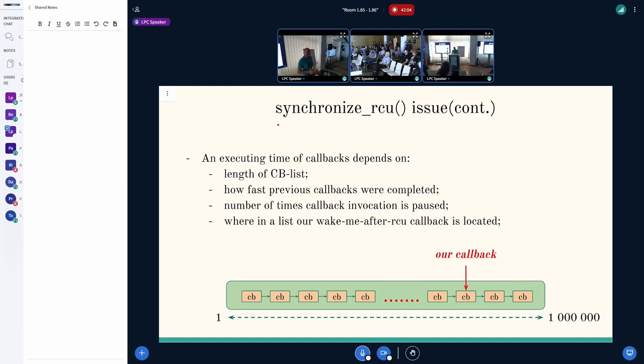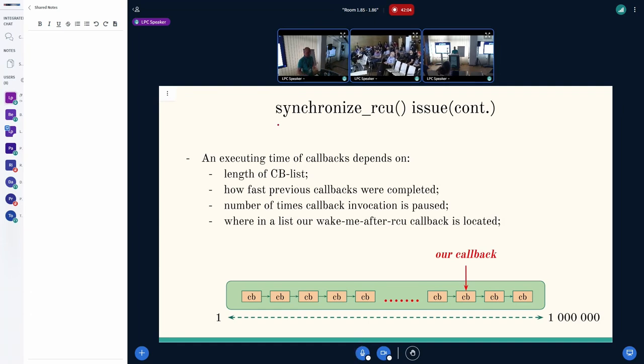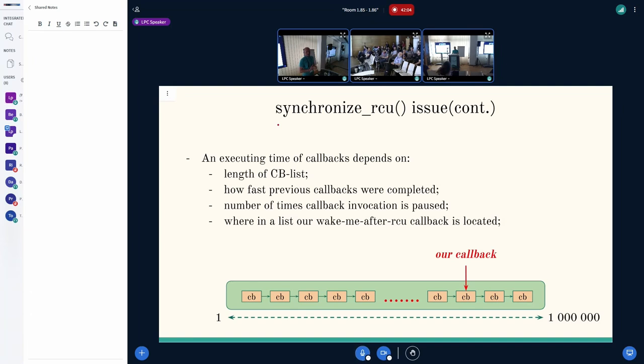First of all, we can have a lot of callbacks, billions and so on. An execution time of callback depends on several factors: it's the length of CB lists, how fast we execute previous callbacks, number of times callback invocation is paused, and where in the list our callback is located. You can see we have a billion callbacks and we can be either in the beginning, in the middle, or in the end. And this is the problem.